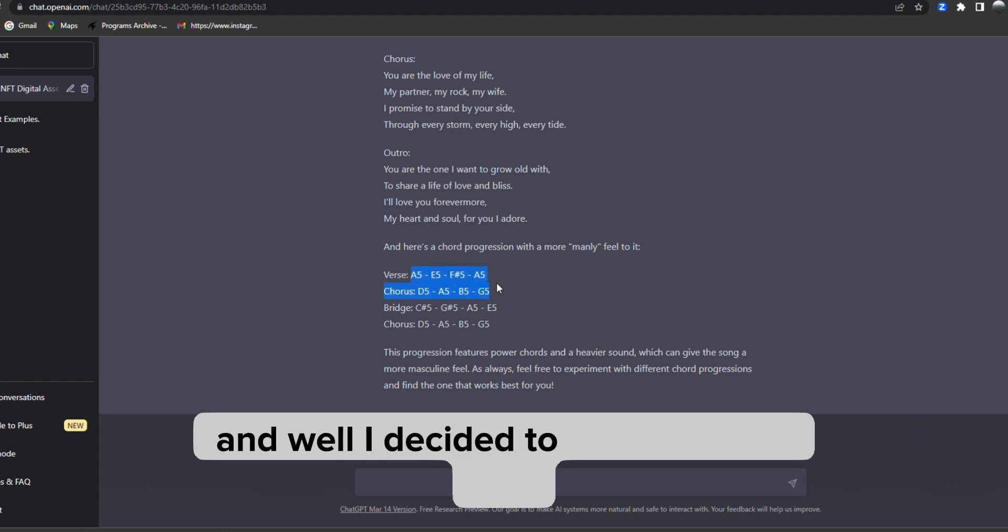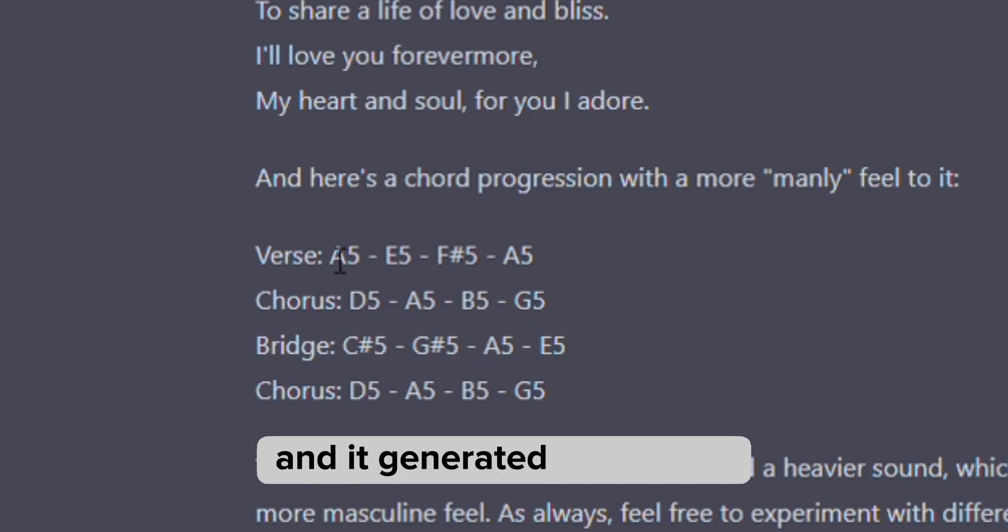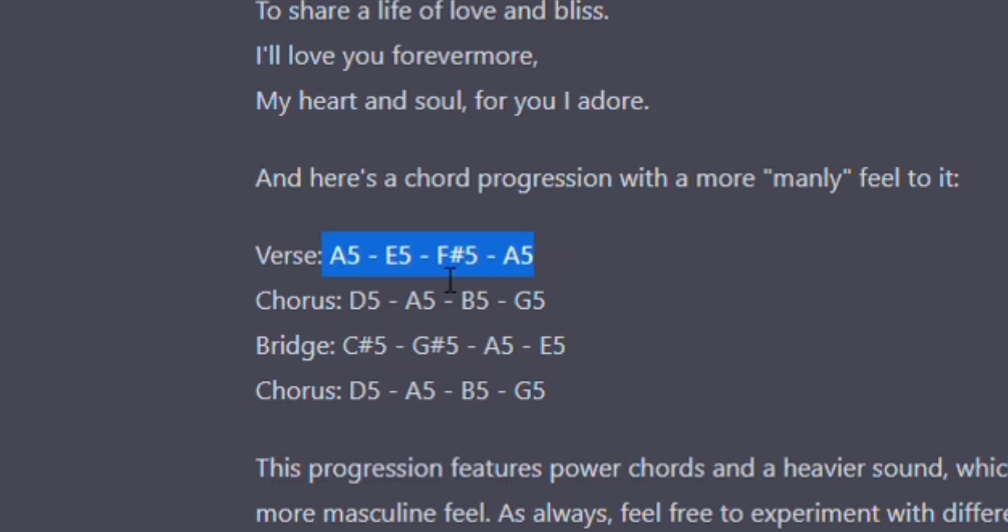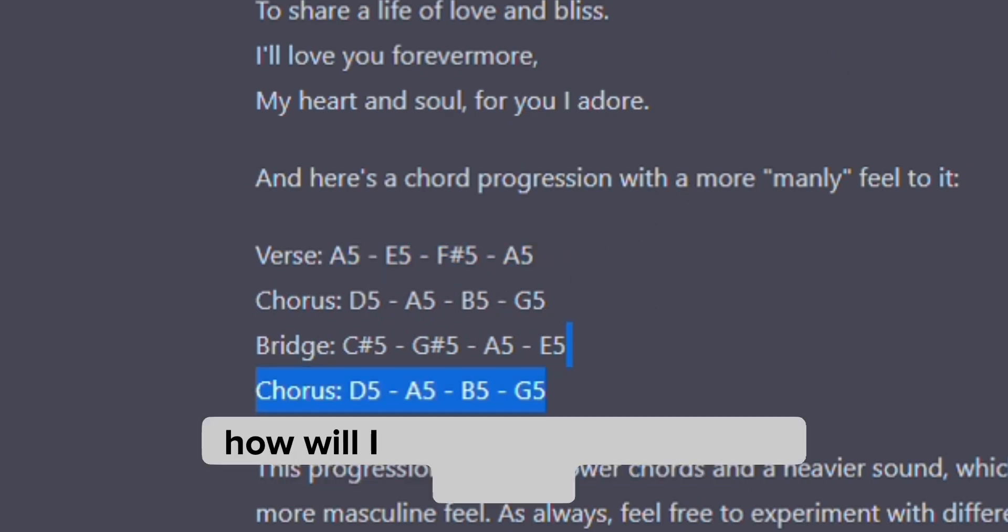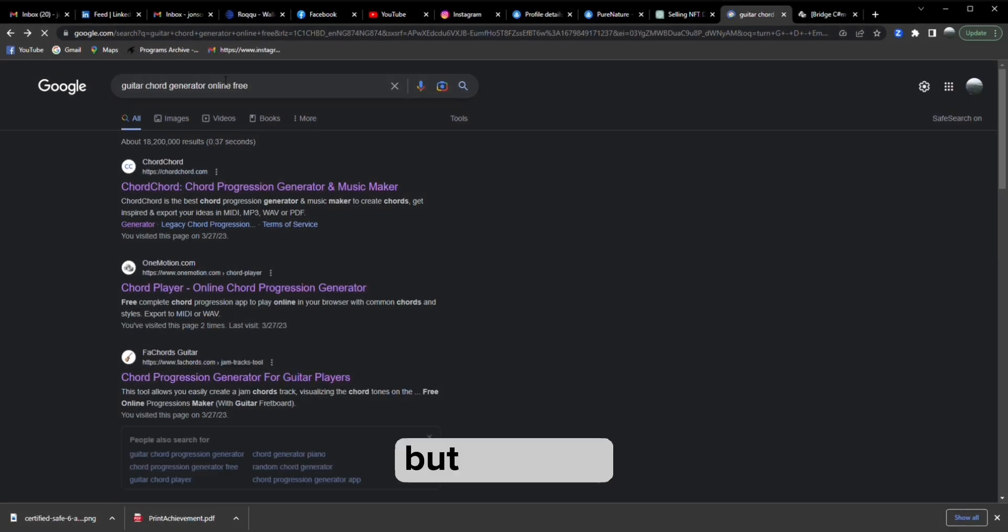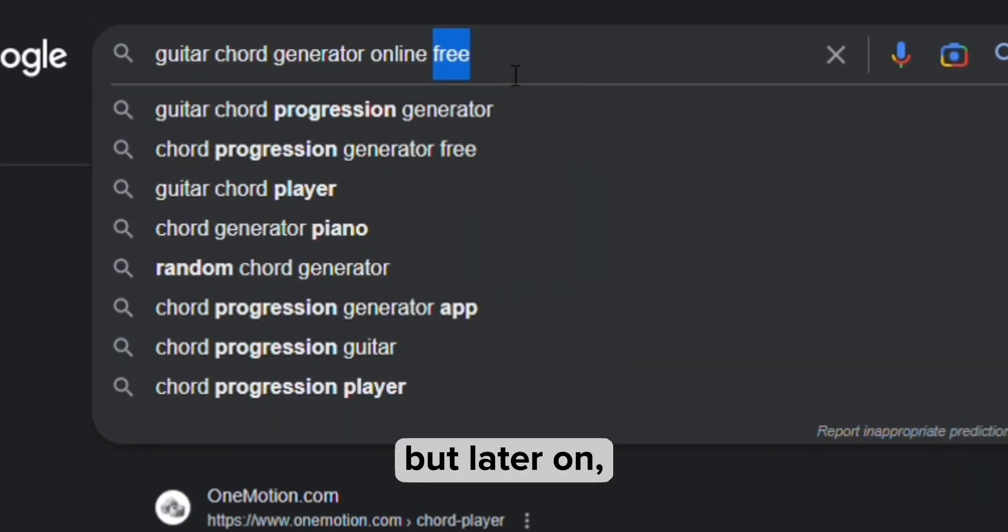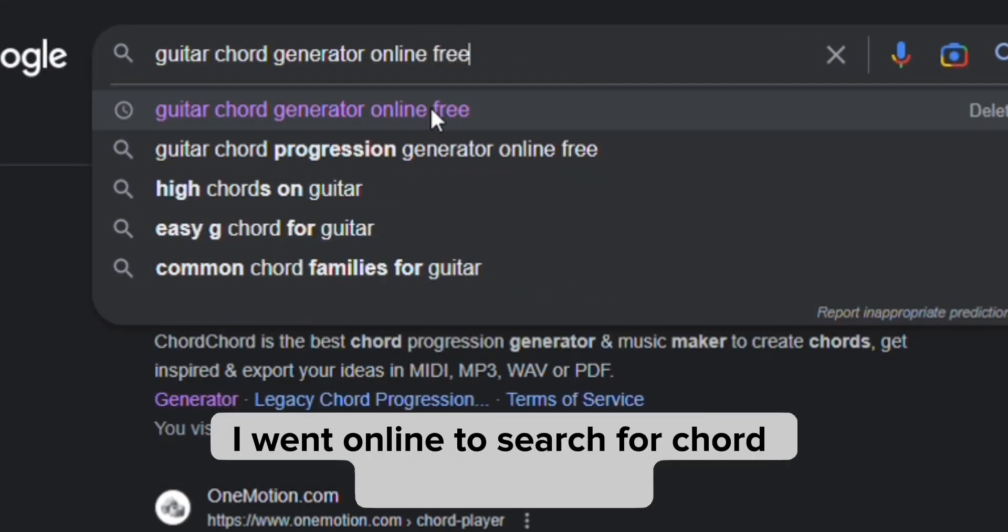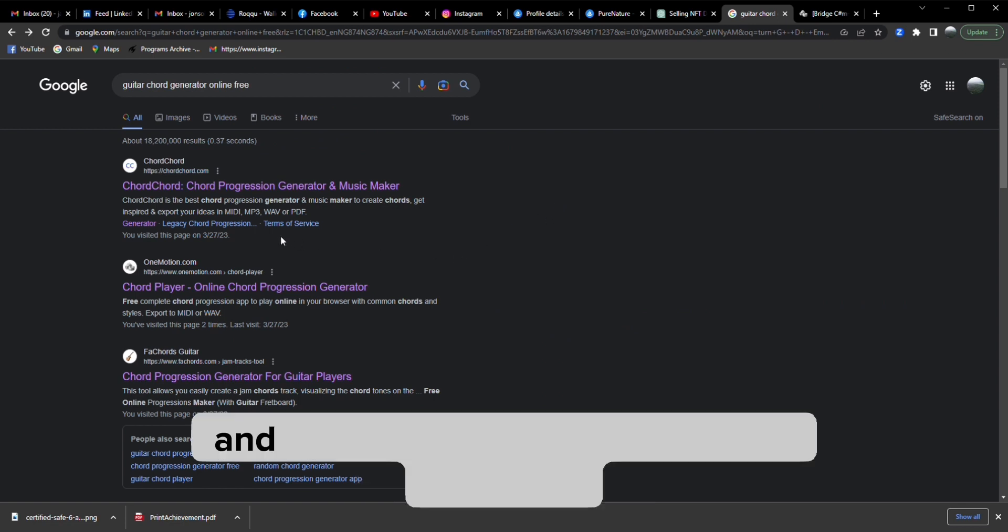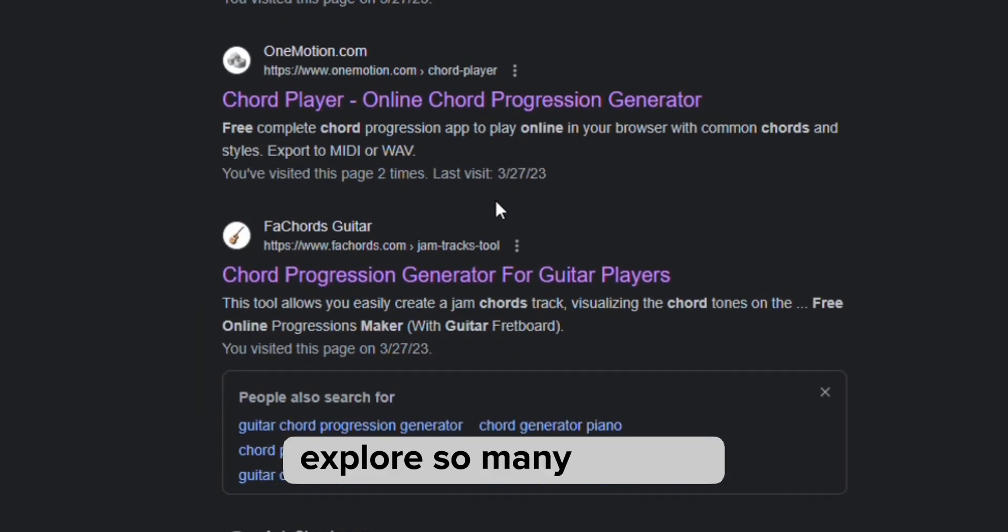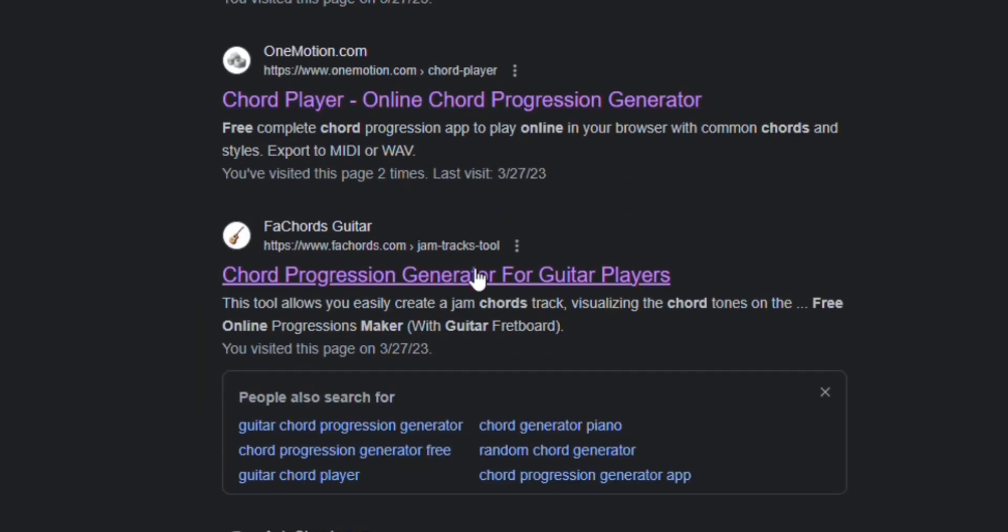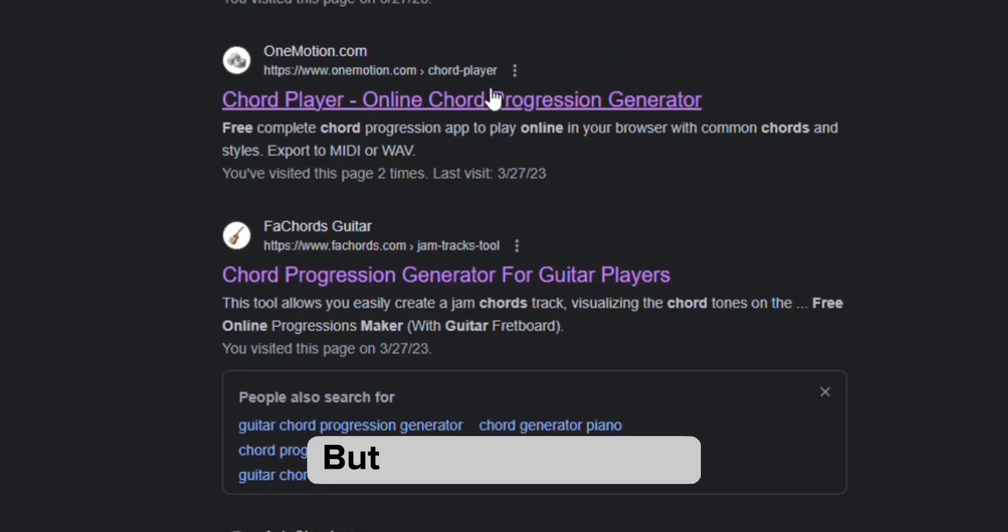I decided to ask ChatGPT to generate chords for me, but I don't understand chords - how would I interpret them? Later I went online to search for chord generators and explored many of them, so many limitations.